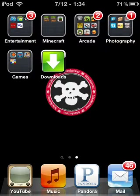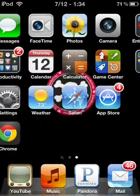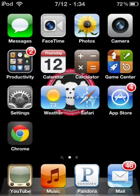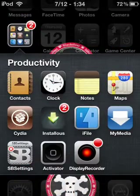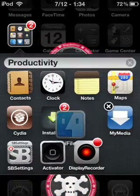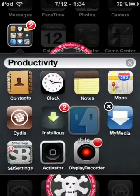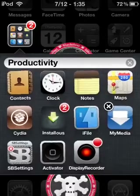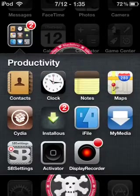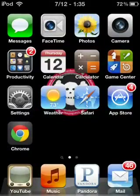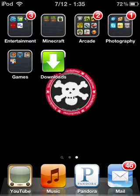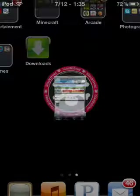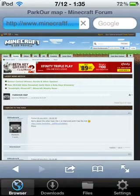You will also need iFile and your Minecraft game, and that's pretty much it. Now what you do is you go to Downloads.